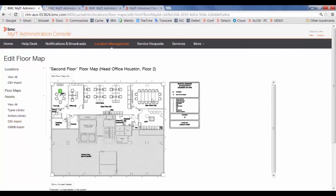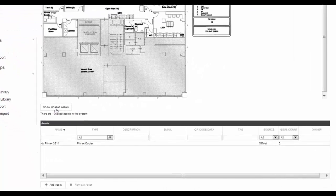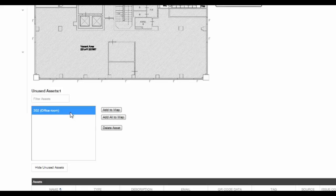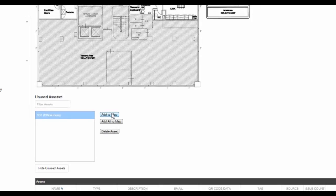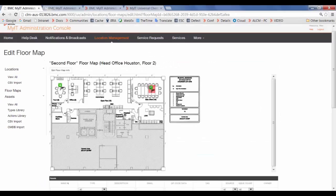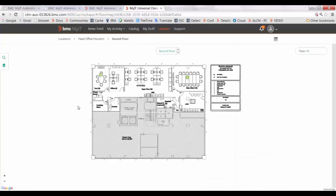Go to floor maps. Once you have loaded the floor map, click on show unused assets. Select the asset and click on add to map. Save the asset and move it to the appropriate location. Once the asset is configured, you can see it on the location floor maps. That's all for this session.